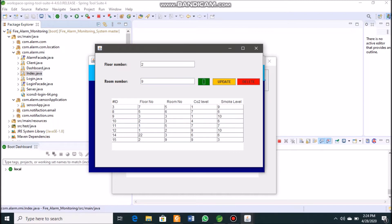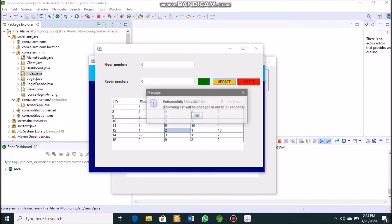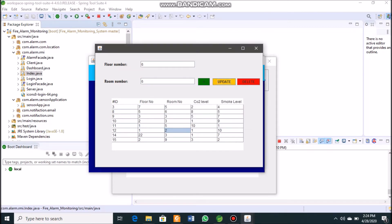To perform an update, we select sensor ID 12. The floor number 1 and room number 2 are displayed in the text boxes. We change both the floor number and room number to 6. Since the list refreshes every 30 seconds, the updated values of floor number 6 and room number 6 will be visible within 30 seconds.